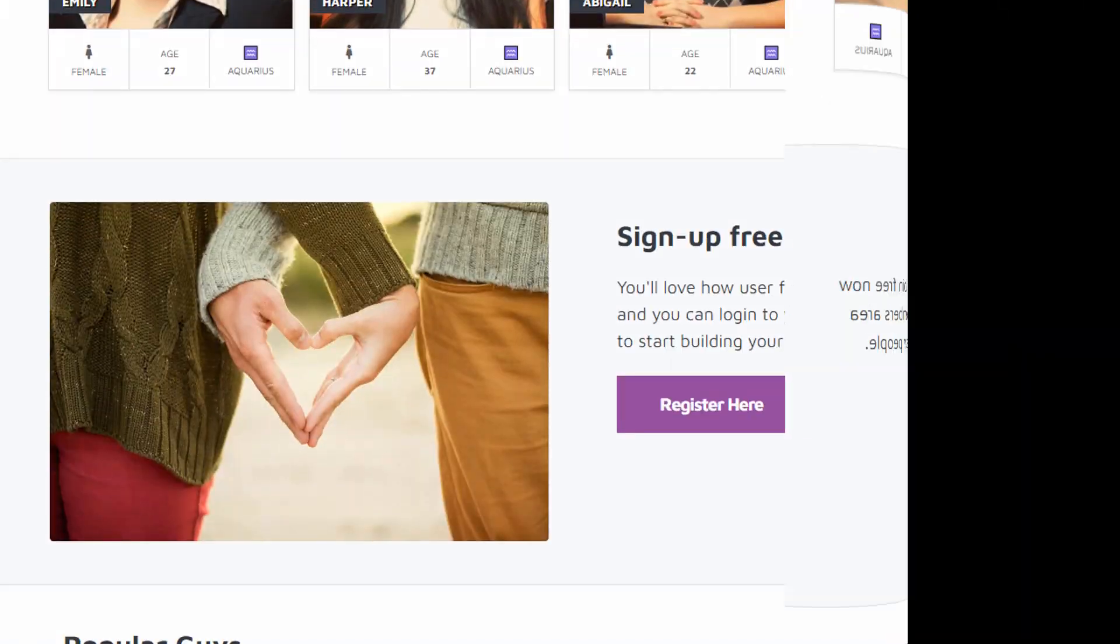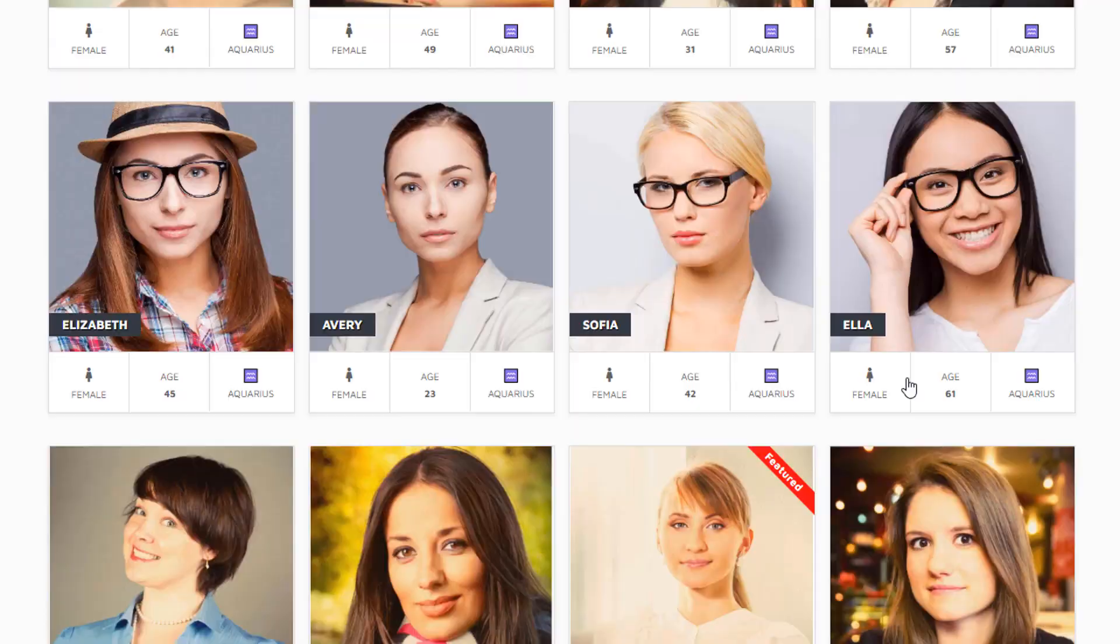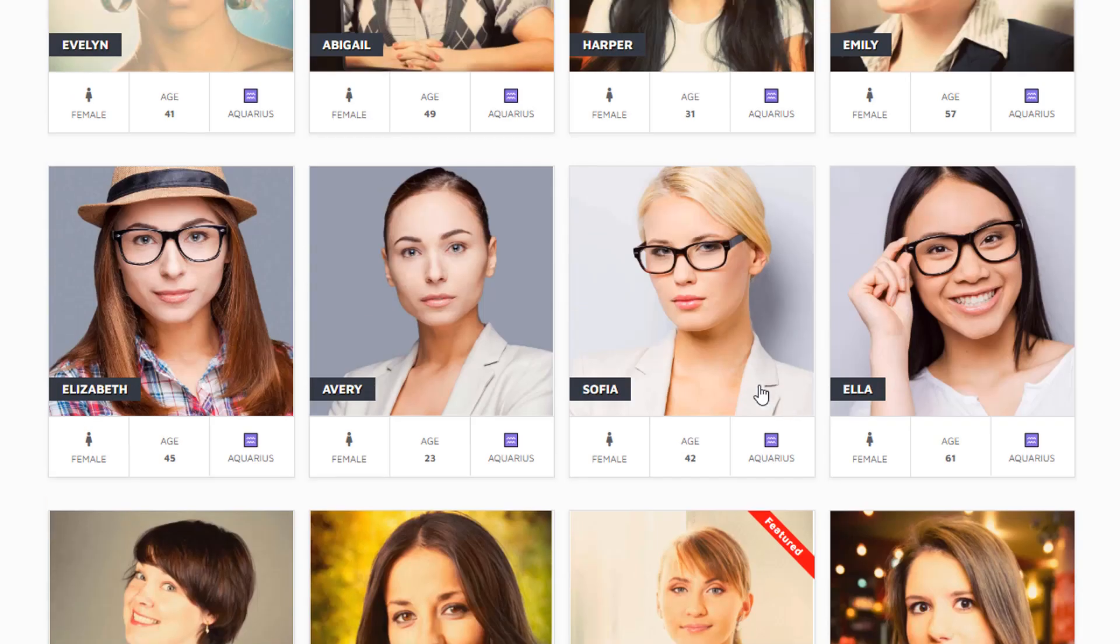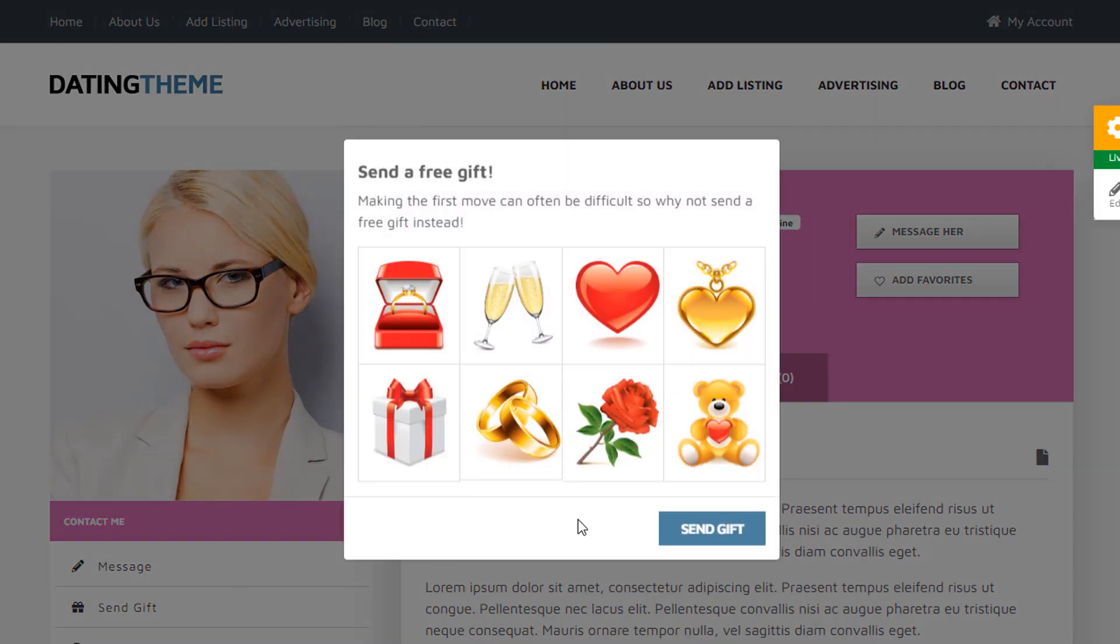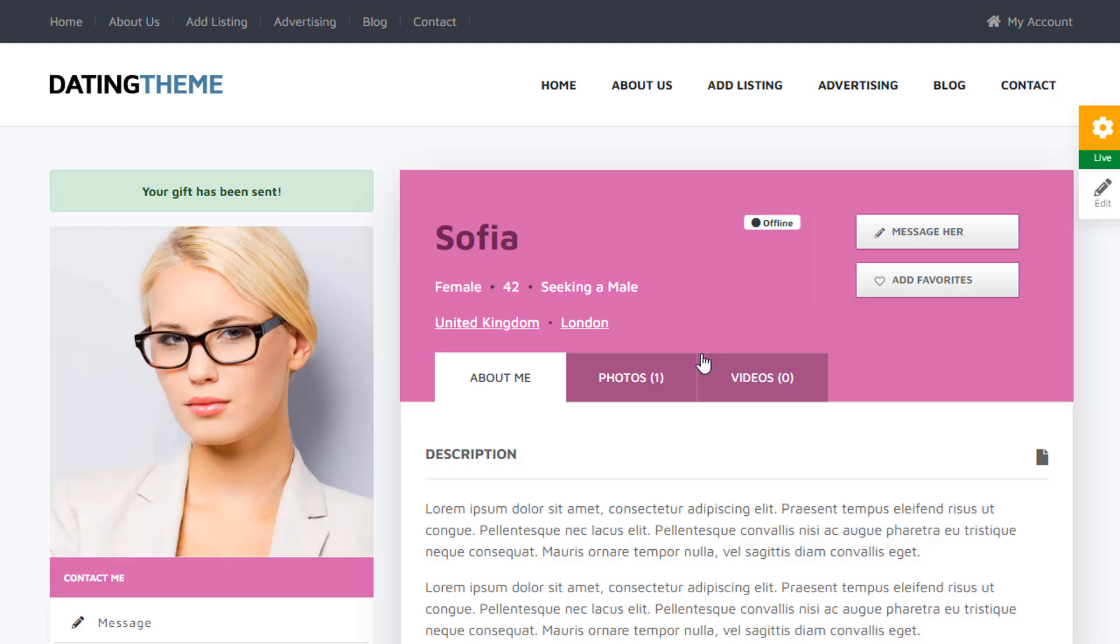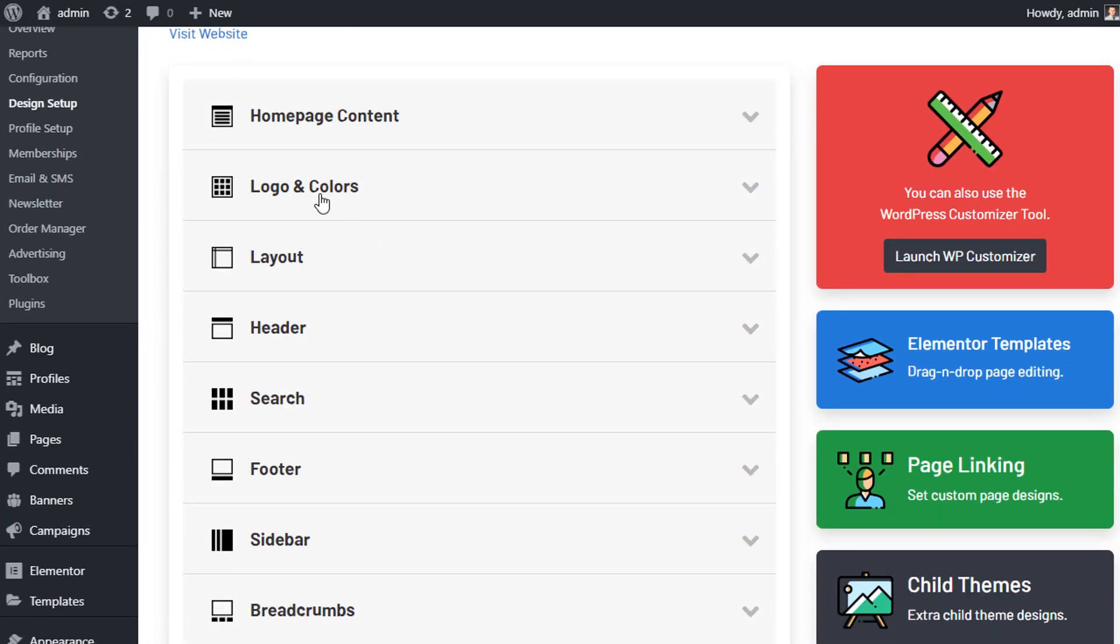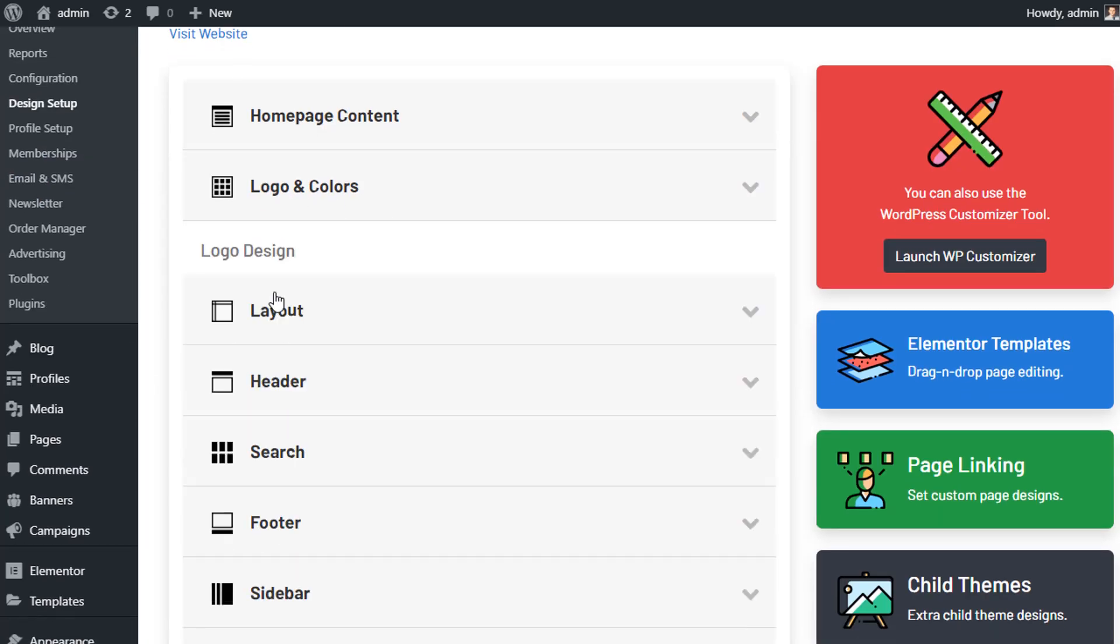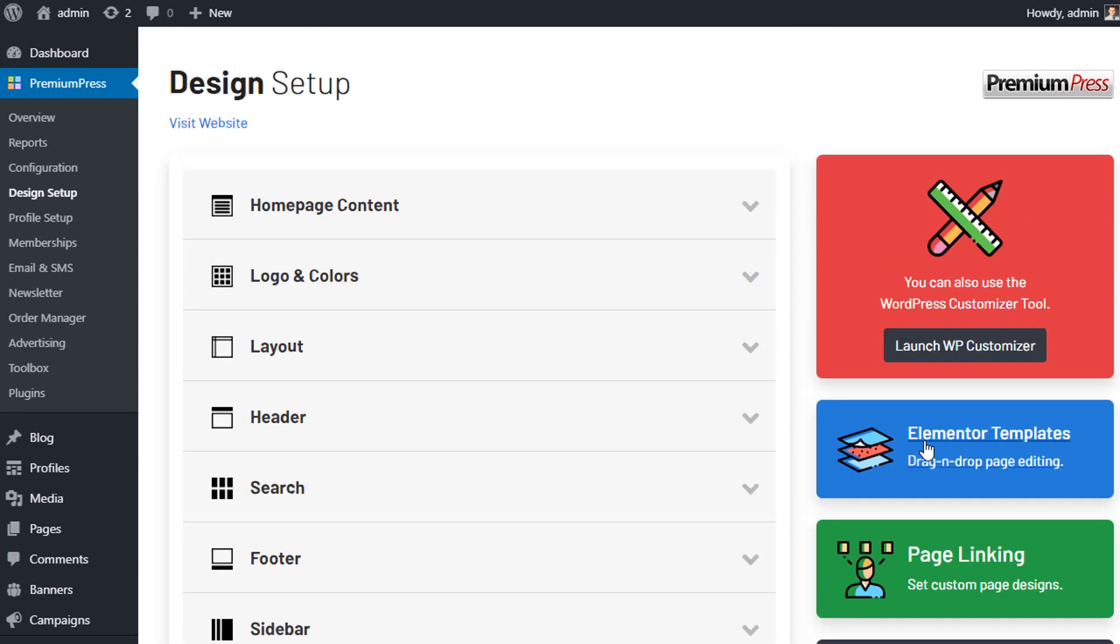There's no need for difficult plugins or paid add-ons, just one simple easy to use WordPress theme with everything built-in. The PremiumPress dating theme gives you complete freedom to customize and design your website any way you like.